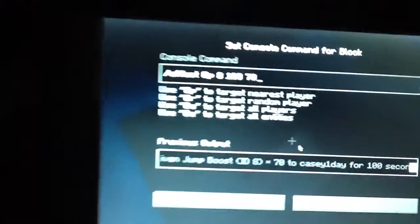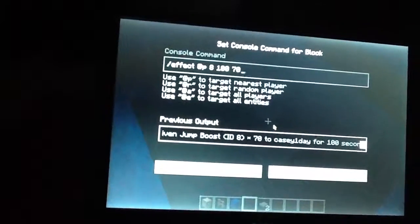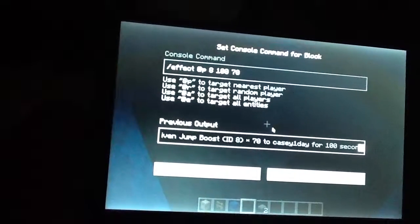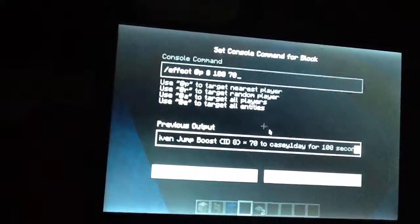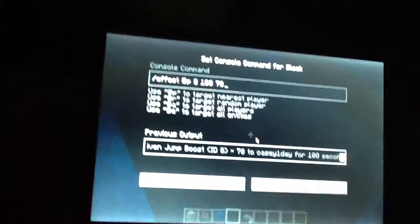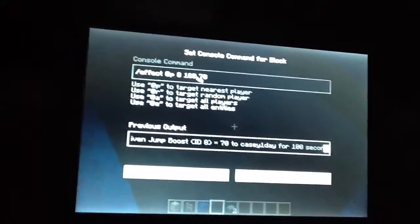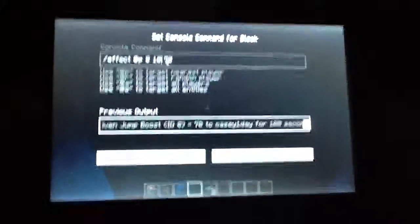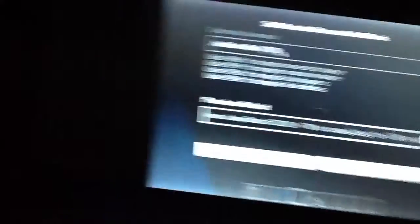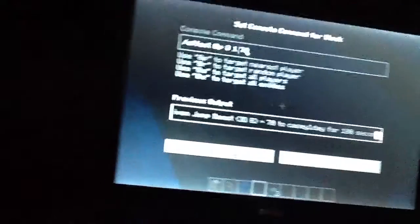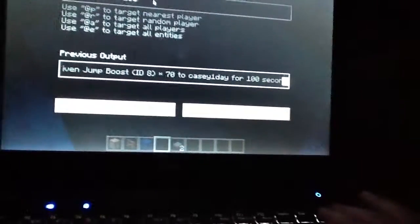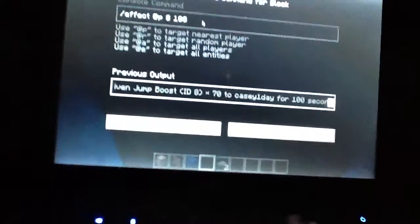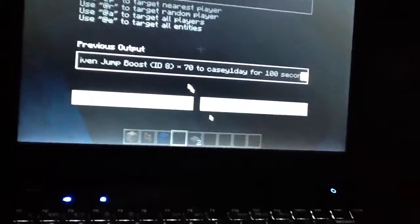So here's the command: slash effect at P or at player 8. I set it to 100 and you can do it for like 10 seconds or 1 second or however long you want it to be. And it doesn't have to be 70 blocks high. I'm not exactly sure how high you can go before it starts glitching out.